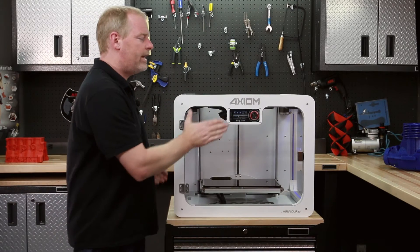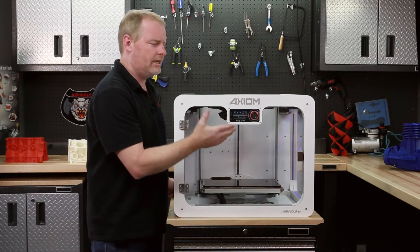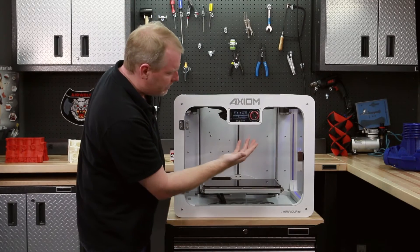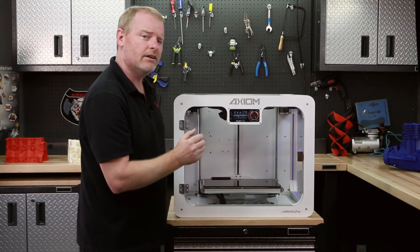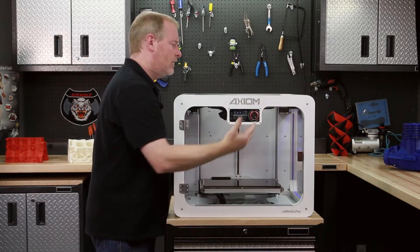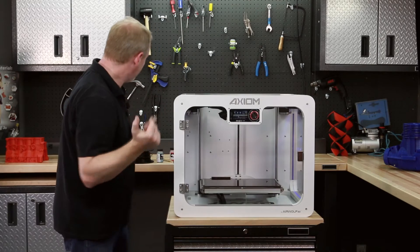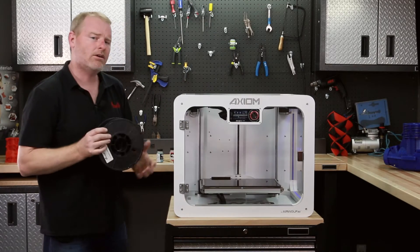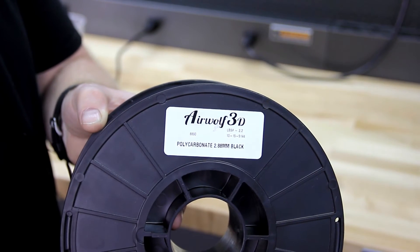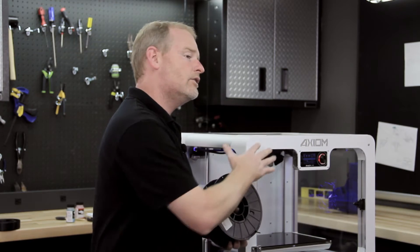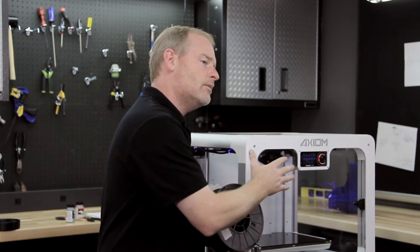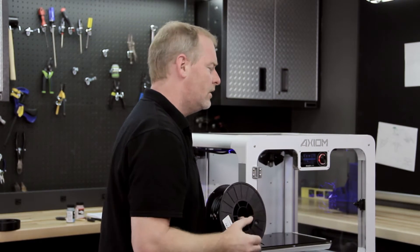We'll wait for that hot end to get up to 240, and then we'll simply hit remove filament, and the ABS will come out. But when we introduce our polycarbonate, the polycarbonate melts at a much higher temperature. So if we didn't change anything, the polycarbonate would never extrude.